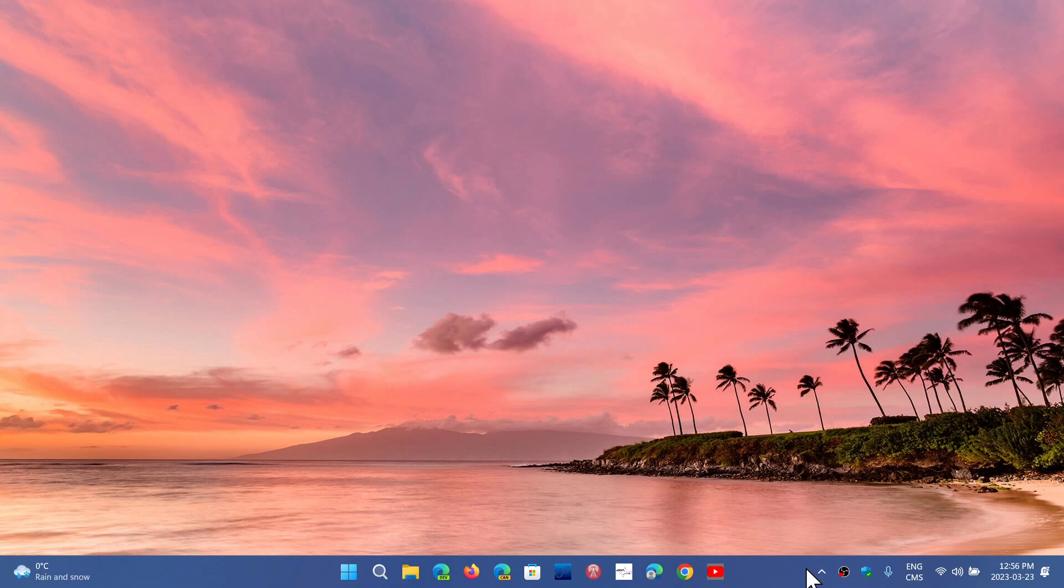So a lot of the features have to also be rewritten for the new taskbar. So basically this is coming. There's been seconds in the clock available for some on the dev channel builds.